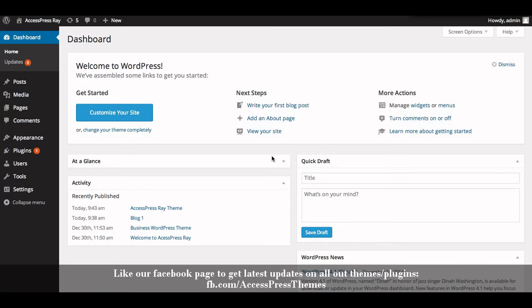Hello there, I'm Rusha back again with another video tutorial of AccessPress RayTheme. Today in this video I'm going to show you how to add featured post and how to configure its settings.